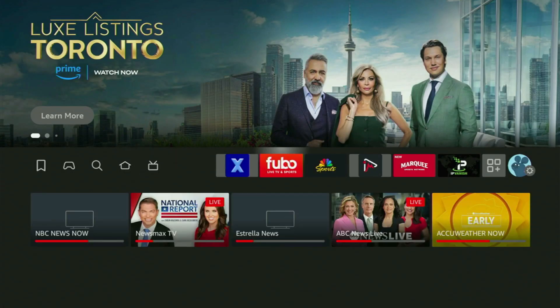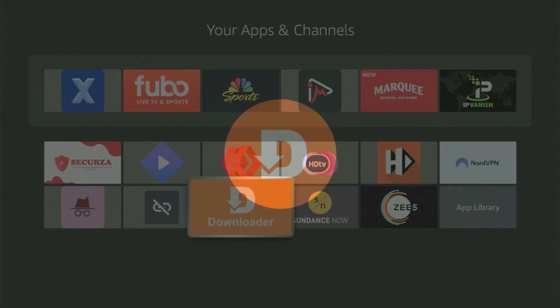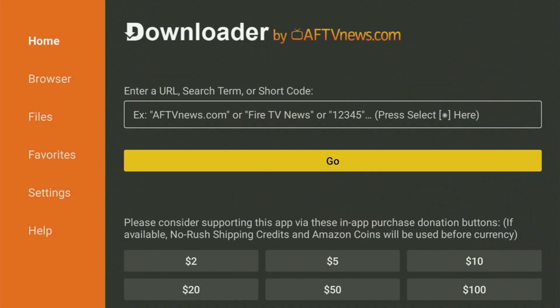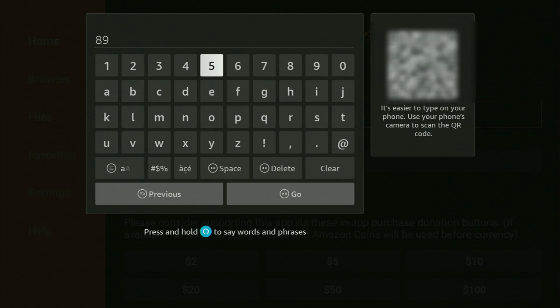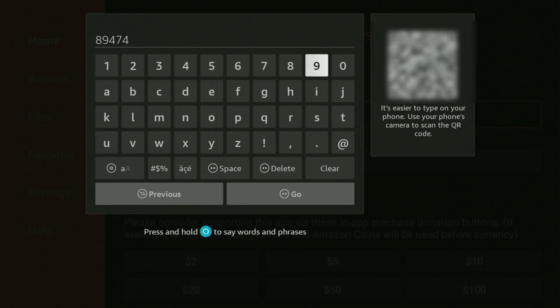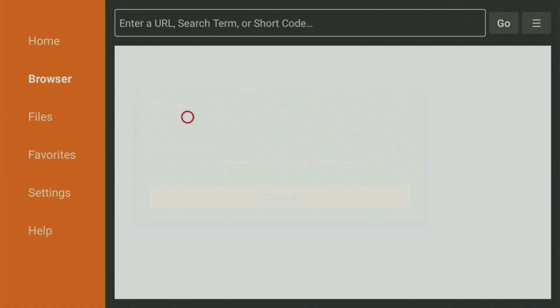Now, let's use Downloader safely. Go back to Downloader and open the application. What we need to do here is enter the code, which is 894749. Once again: 894749. That's the code you gotta enter, so make sure to enter it exactly as you see and do not make any mistakes. Then click on Go.